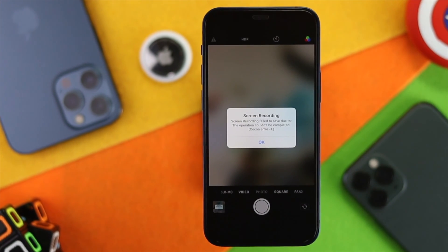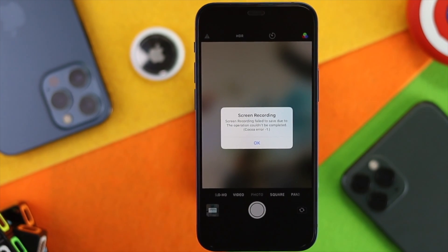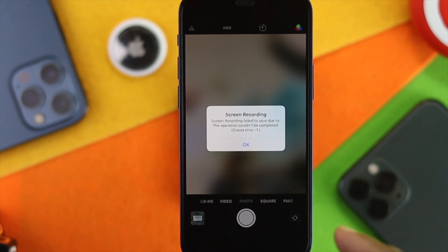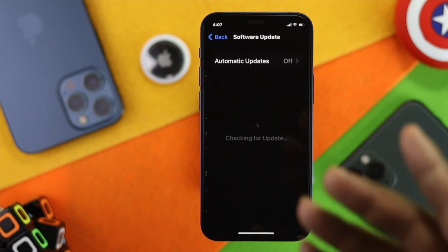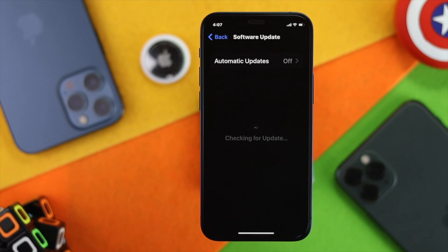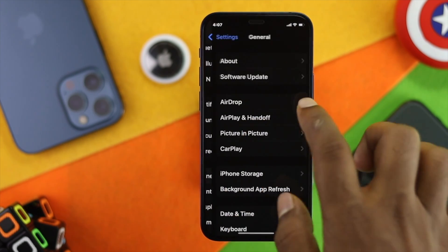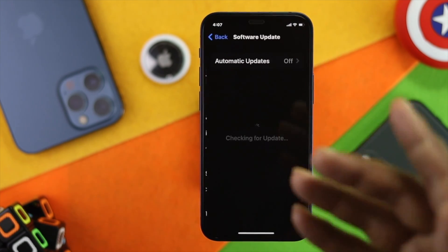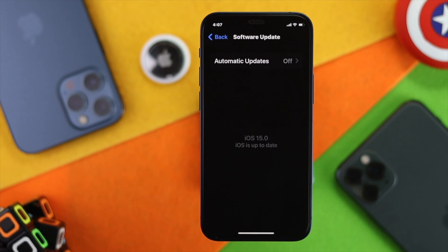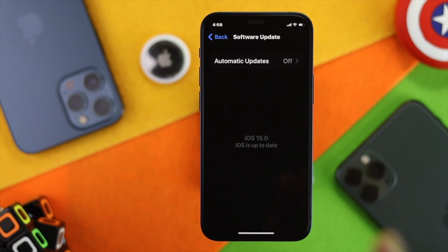If you're still having the same problem, the next thing you need to do is check for a new update. Go to Settings, scroll down to General, and tap Software Update. You'll be able to see whether a new software version is available. Keep in mind that Apple always fixes bugs with new software versions, so make sure to update your iPhone to the latest version.